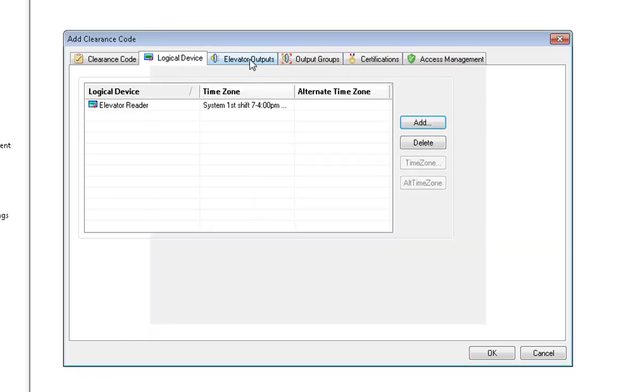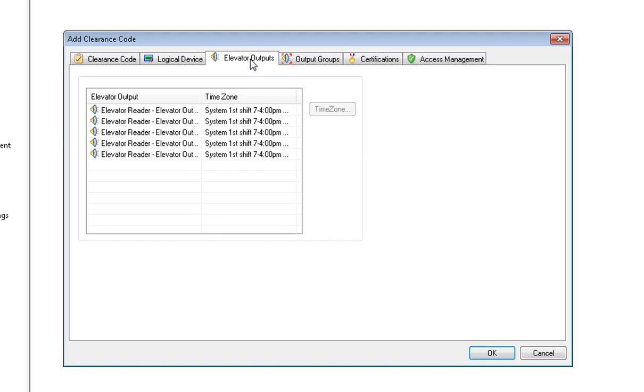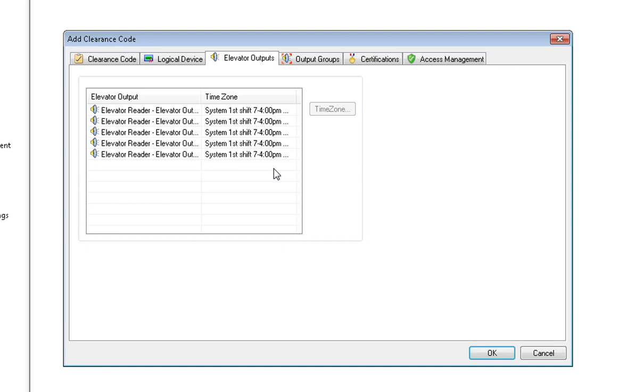If we go to Elevator Outputs, it now shows all of our elevator outputs with the same time zone of System First Shift, 7 to 4 PM. All of the elevator outputs will have the same time zone as assigned to the elevator reader.